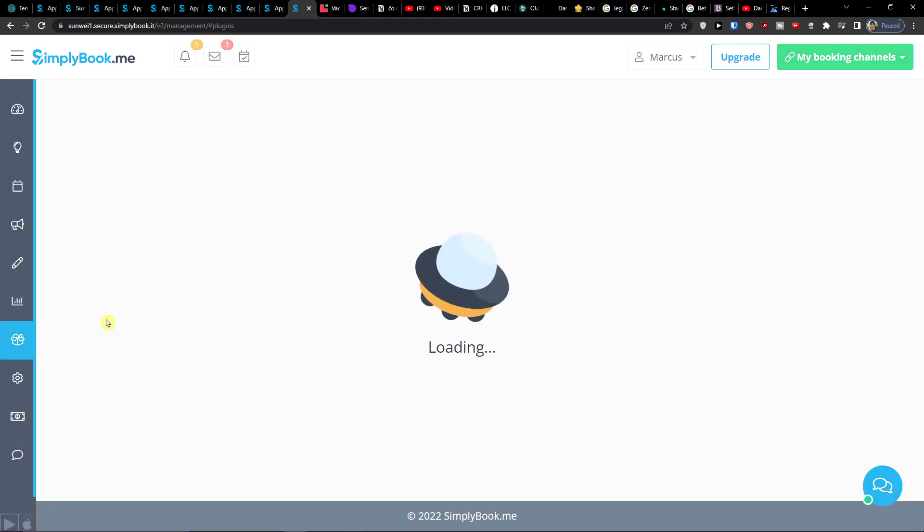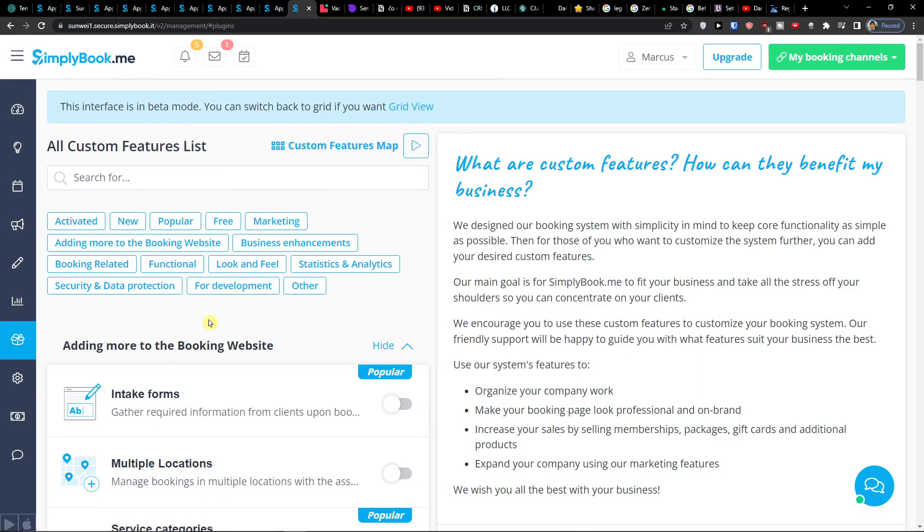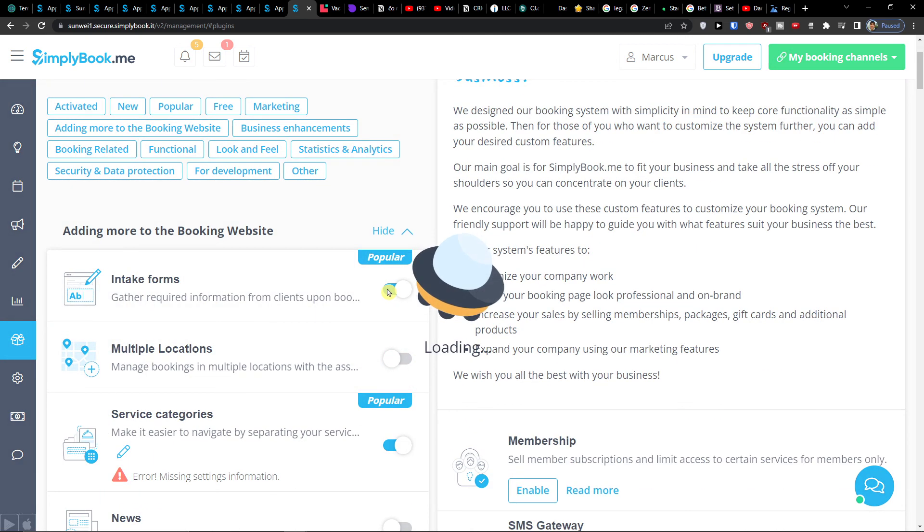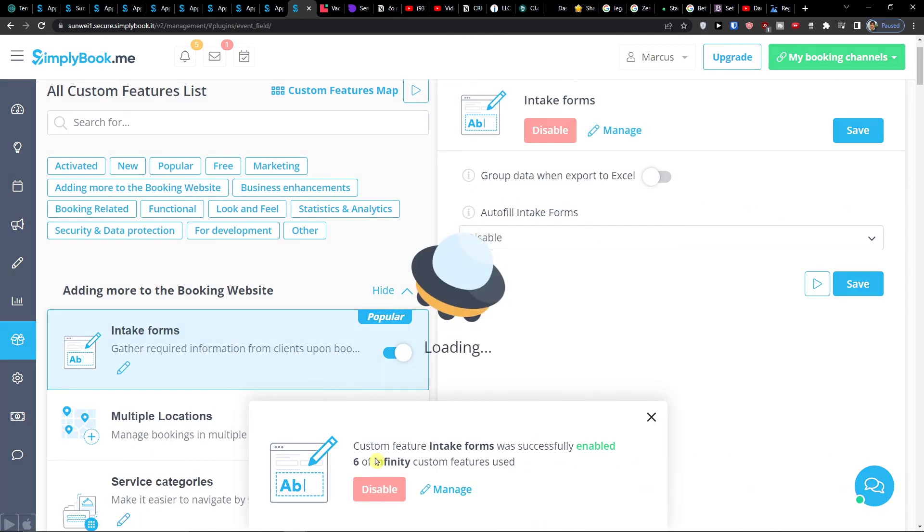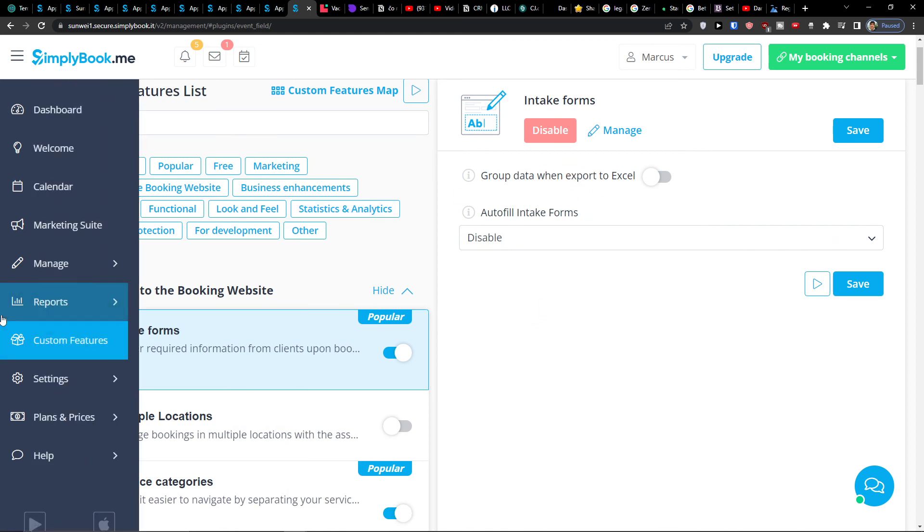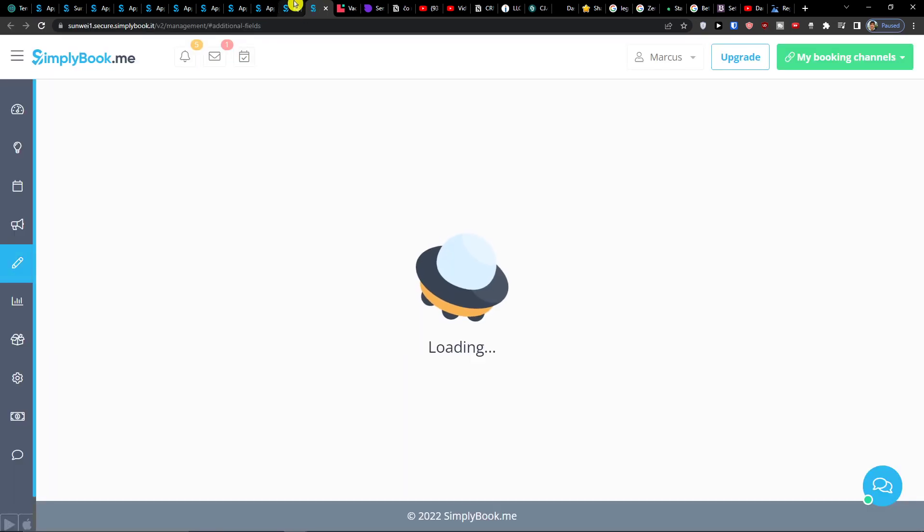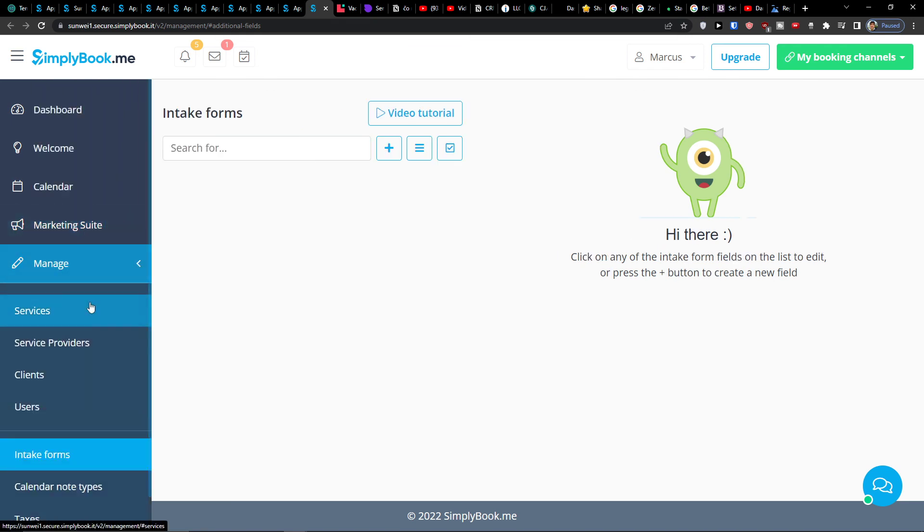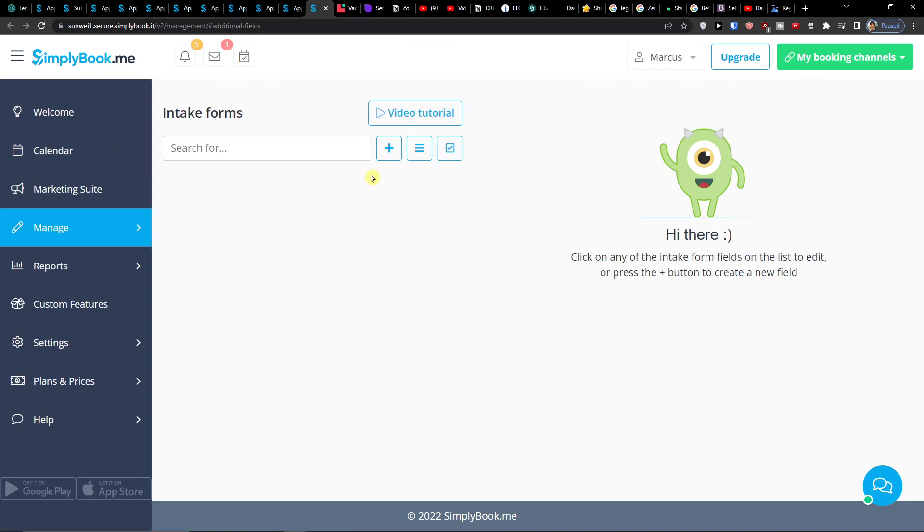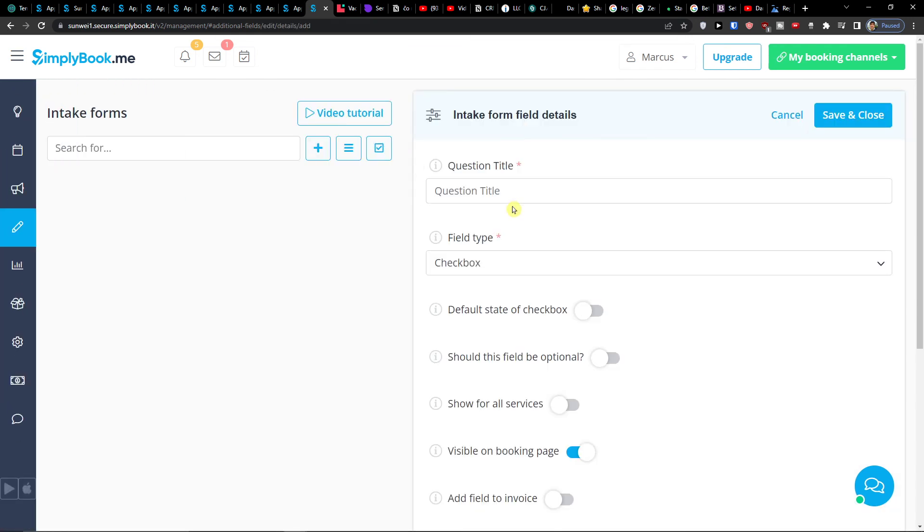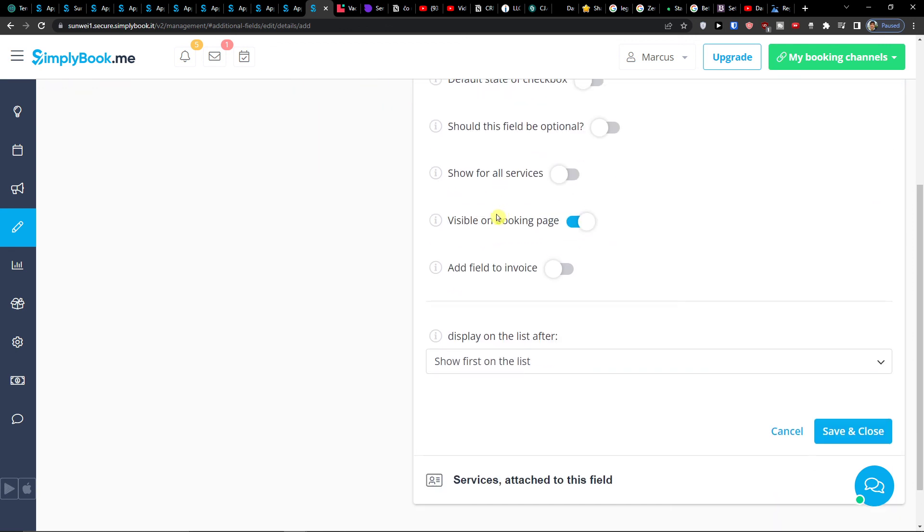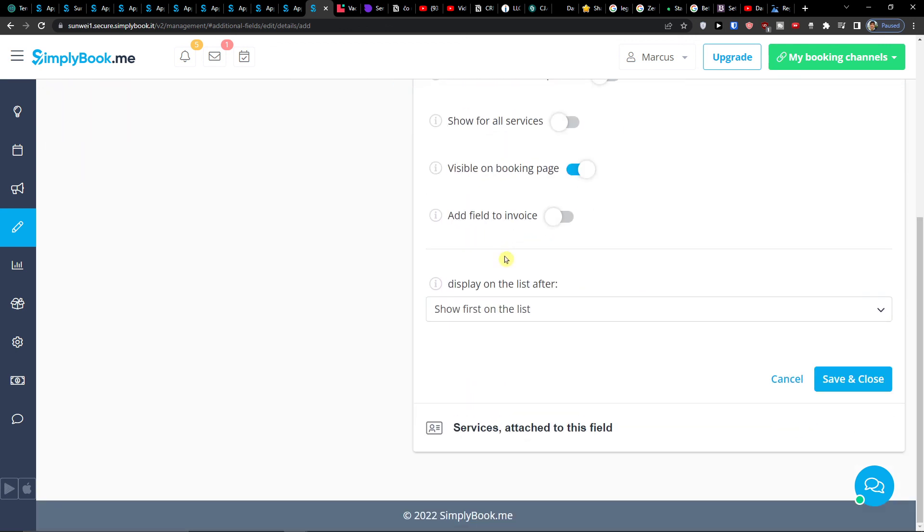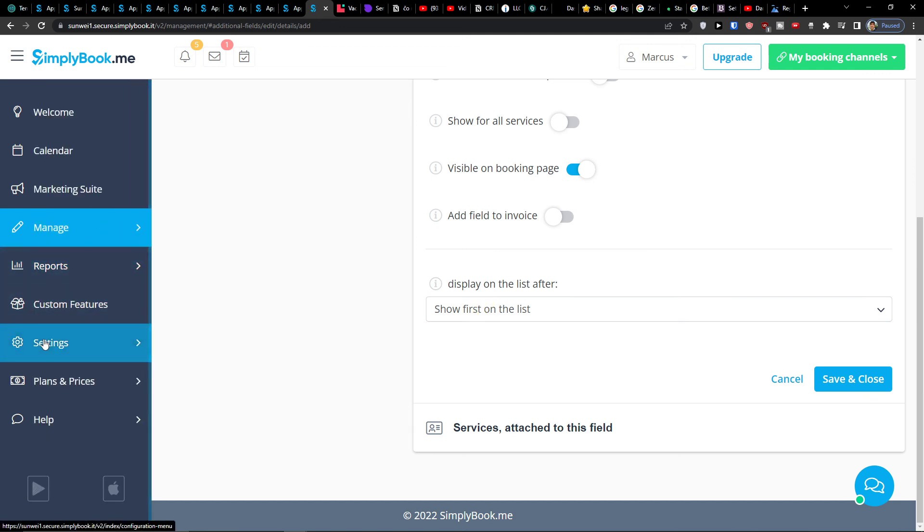Then you have also the custom features. As I mentioned, you have like intake form here. Again, you would find it, manage intake forms, and you can simply click plus here and add questions. So that's how you would add multiple questions here.